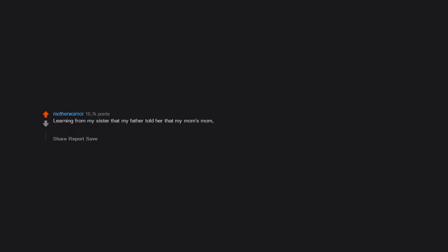What the Mr. Hands video is. Learning from my sister that my father told her that my mom's mom was not paralyzed from the waist down because she fell off a fence. It is that she was beaten so badly by the man she was seeing at the time.